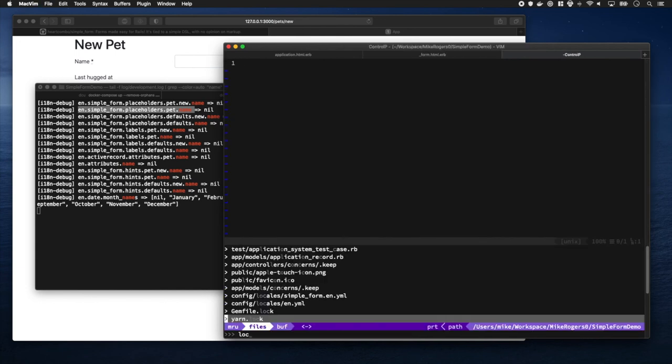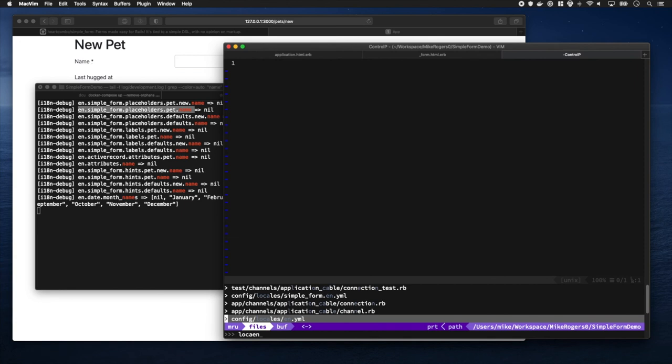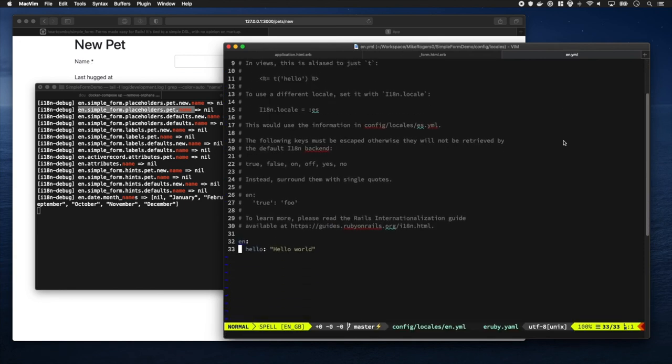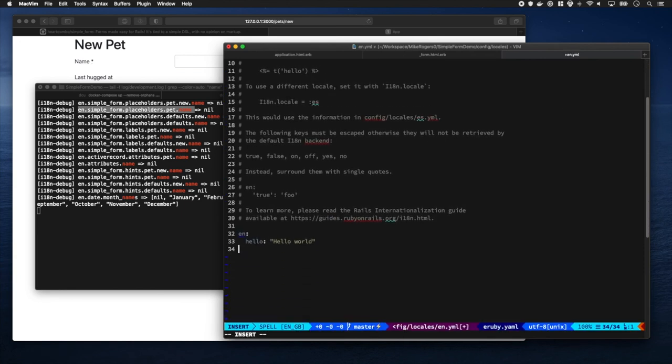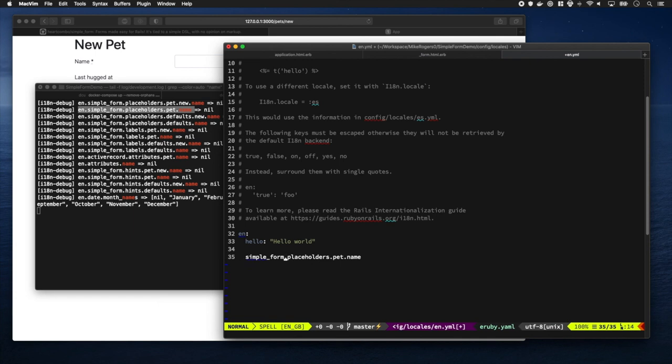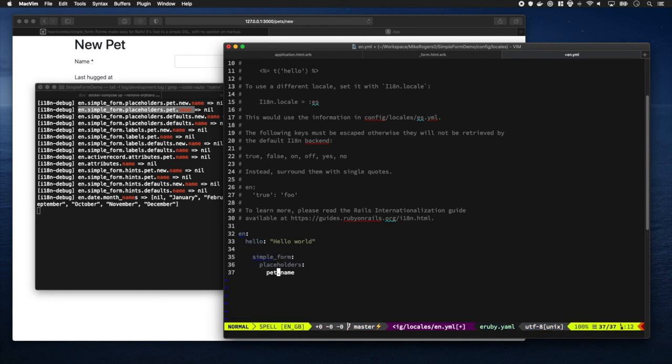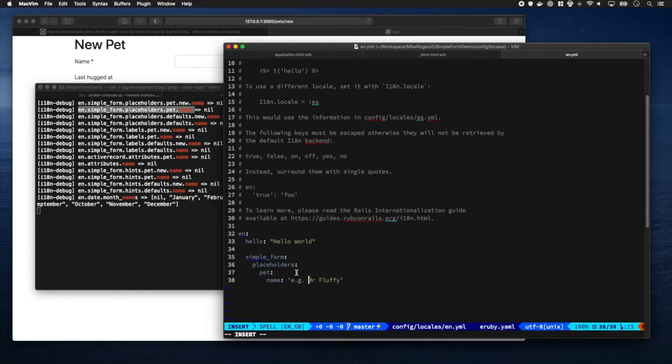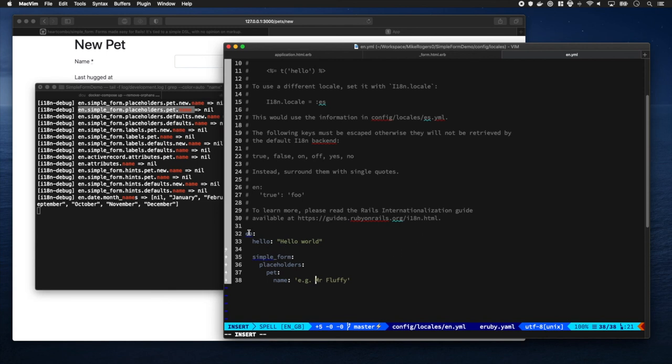So this is the i18n file - it's going to look up the key en.simple_form.placeholders.pet.name. Sweet. Okay, so let's try and do the same with a hint. Okay, so there we go - it's just going to look up the hint as well. So let's add a hint in.